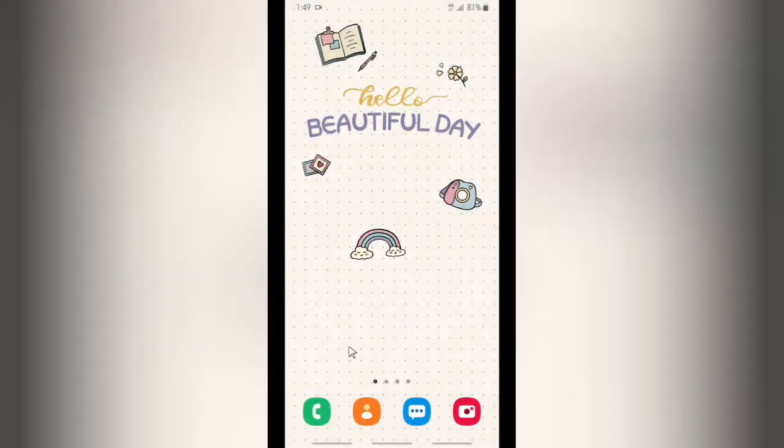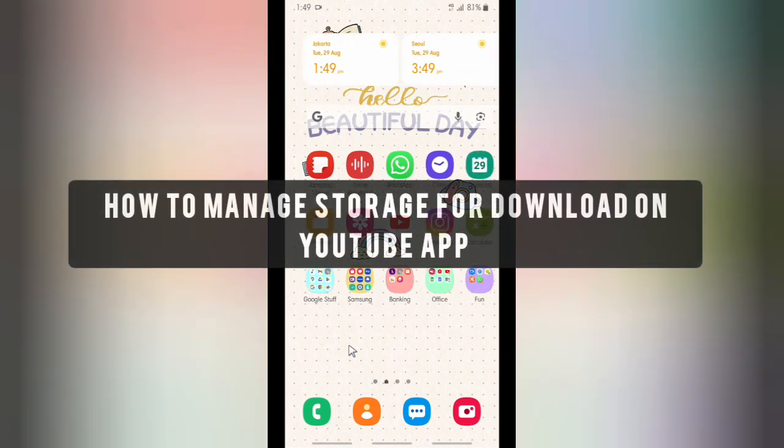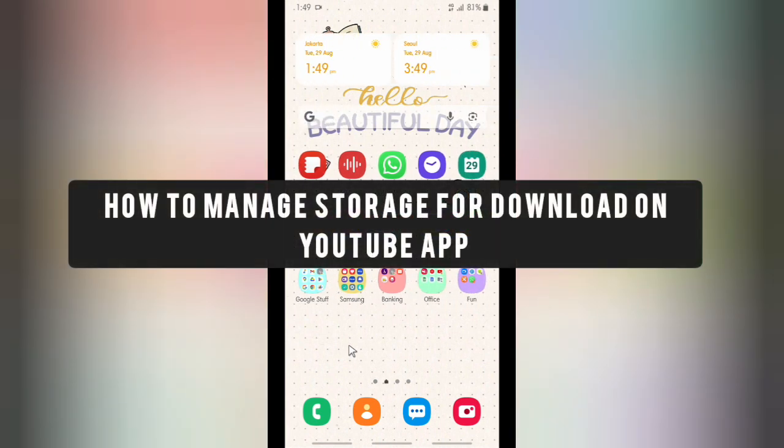Hello good friends, welcome back to Kind Finder channel. Always be kind, be safe, and stay positive. In today's video we're going to show you how to manage storage for downloads on your YouTube app.